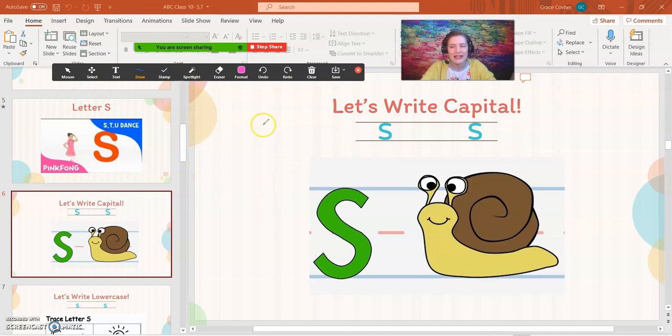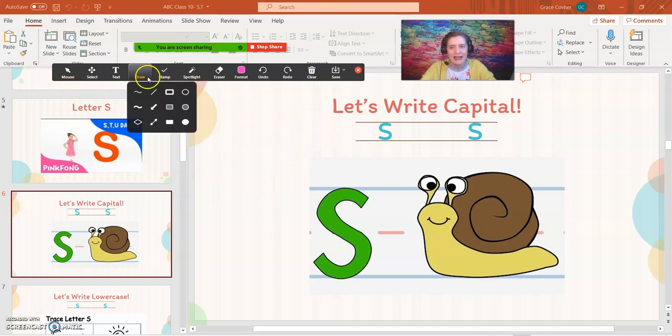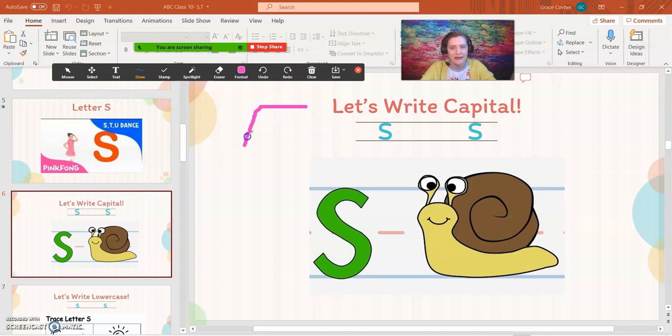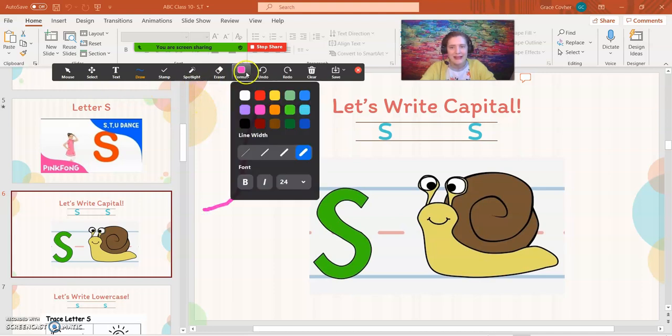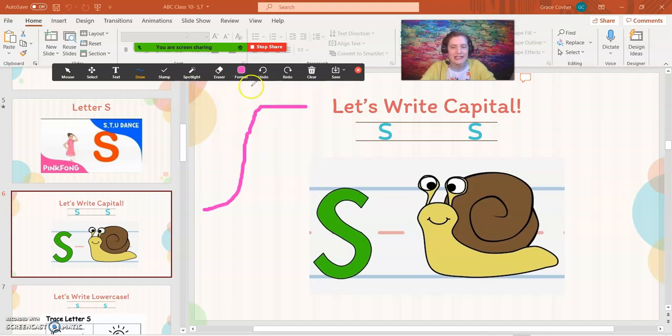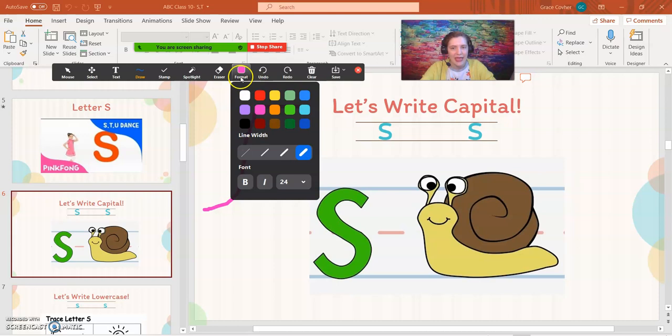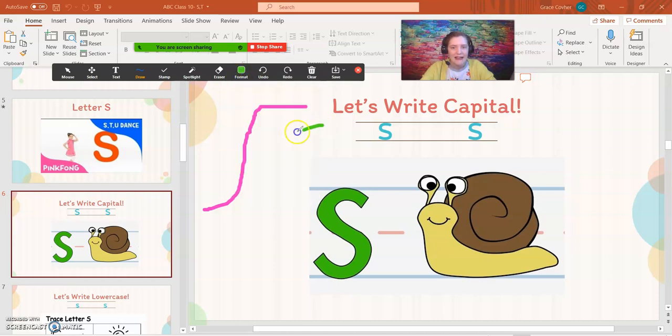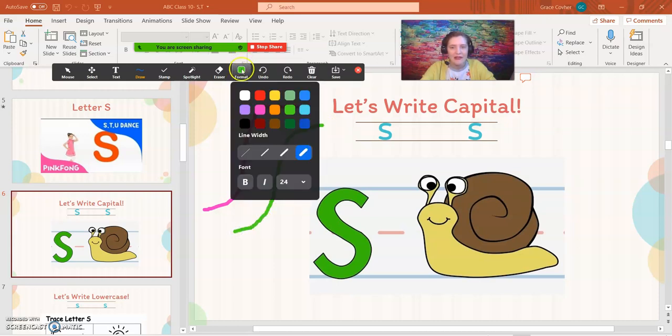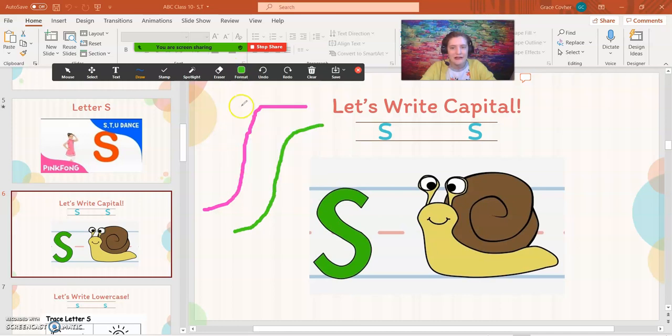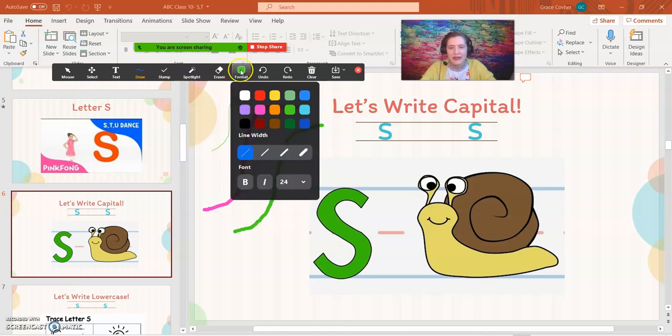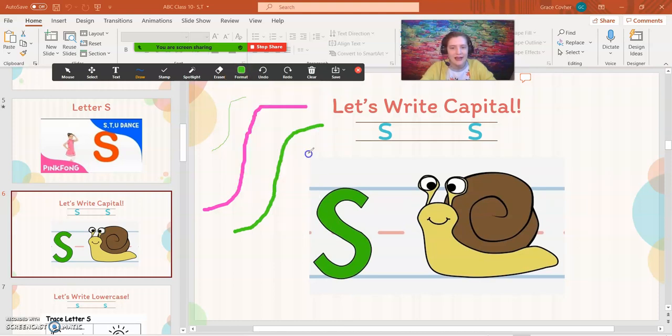This bar allows you to do all kinds of fun features, and it's automatically on the drawing option. Now, keep in mind that you can actually change the color of your pen by clicking format, and you can also change the width of the pen. So maybe you're writing small words, you can write small, or if you and your student wish to color, you can color in a large pen.